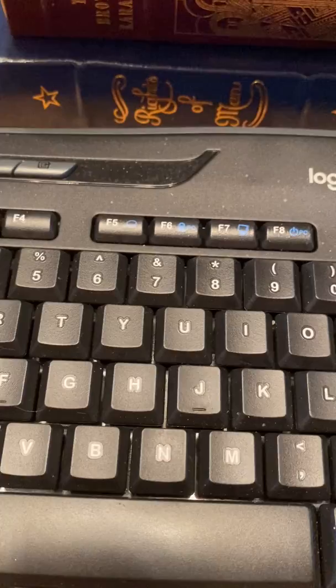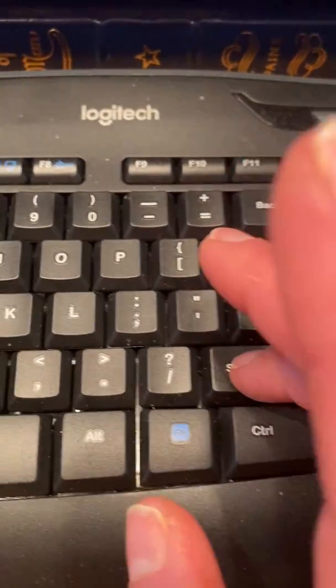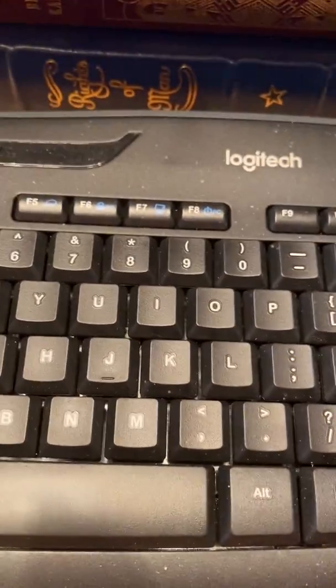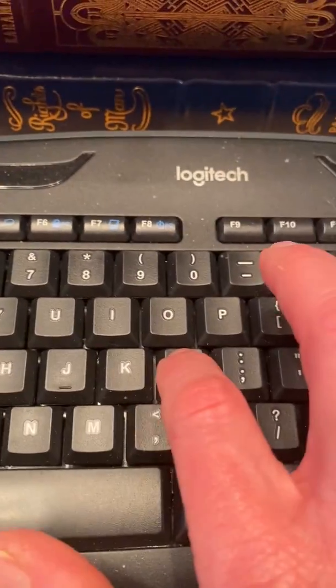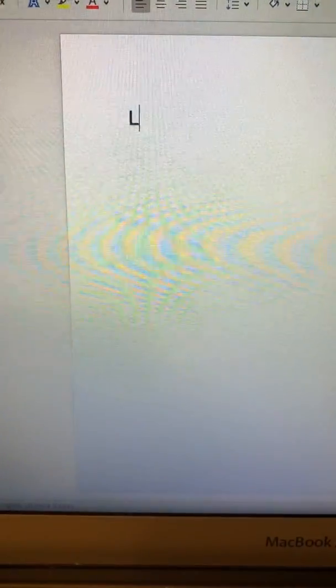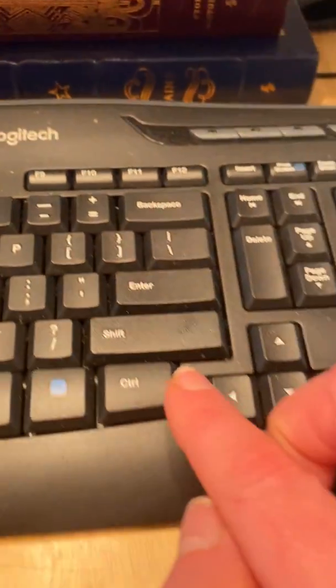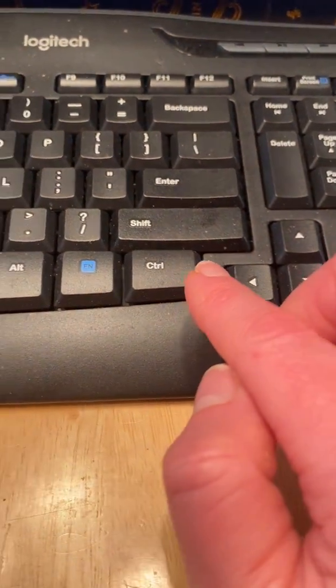So if I want a capital L, I'm going to press the shift key and I'm going to hit L. And if I look on my screen, it's a capital L.